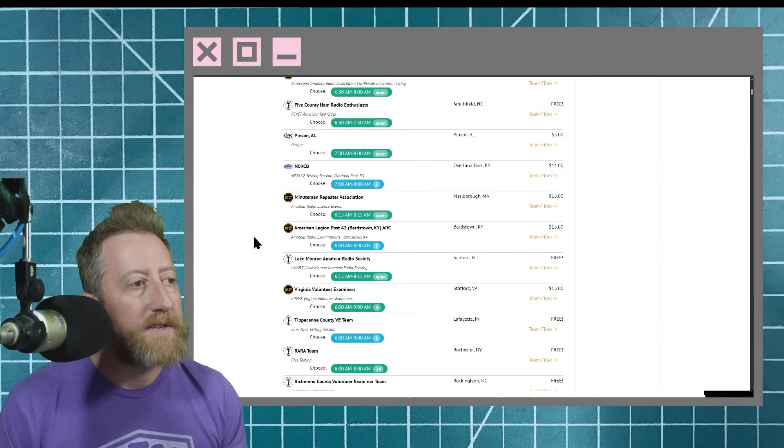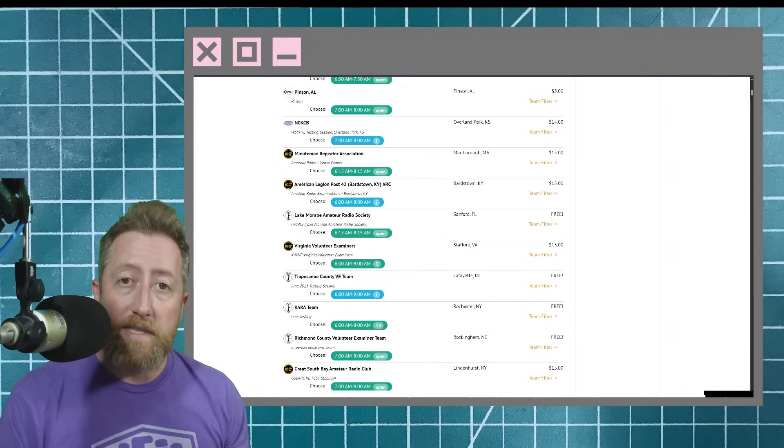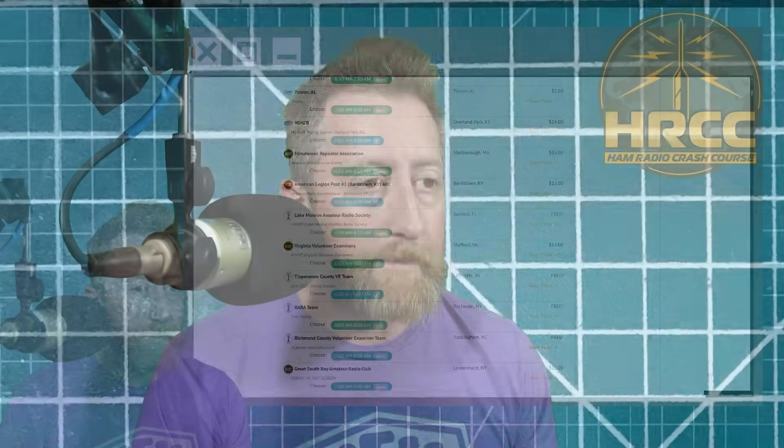This will give you a list of all the sessions that are coming up in your area. Most of these are going to be online tests — you simply will use Zoom and something called Exam Tools to take your practice exam. We also have a very good VE team on the Ham Radio Crash Course Discord. If you haven't joined, links are in the video description — click on that and go to testing questions. There's usually a VE or volunteer examiner there, and you might be surprised that you could be sitting in your bathroom taking a test moments after you make that statement.